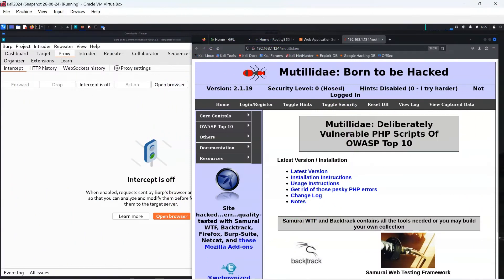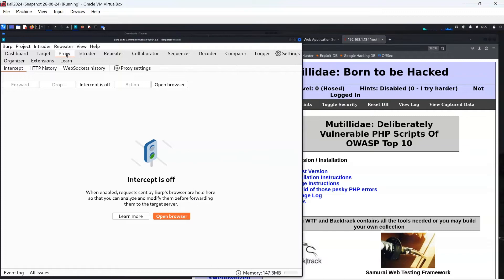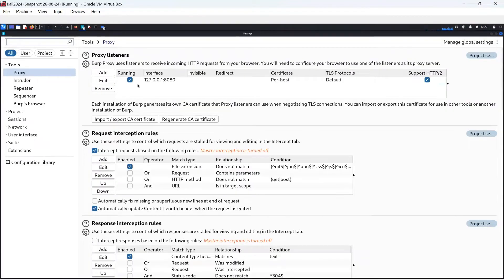We must turn on the actual proxy server service within Burp Suite now, so it can capture the packets as they pass through. If you head to proxy settings and then click on the existing proxy server settings, click Remove.